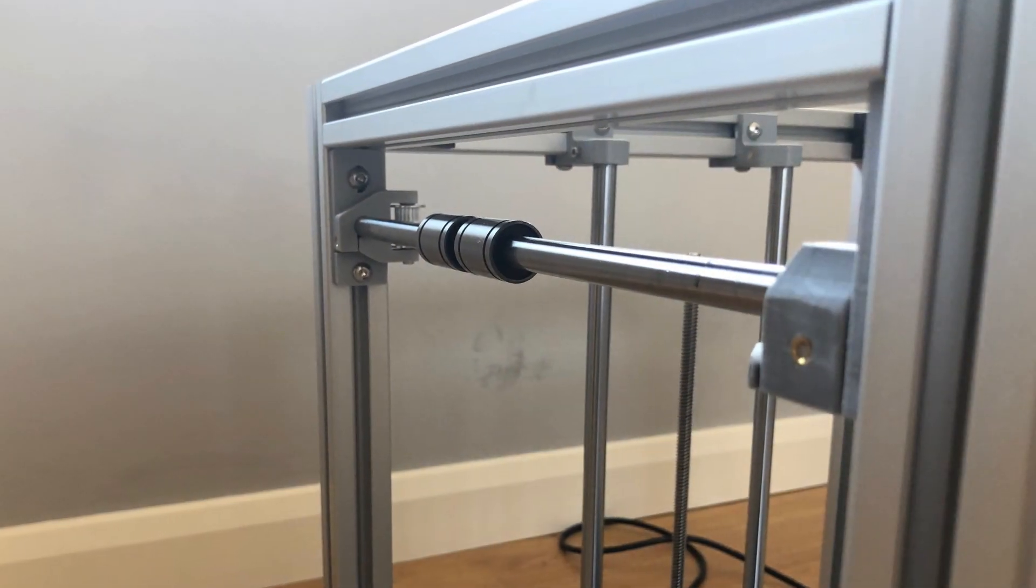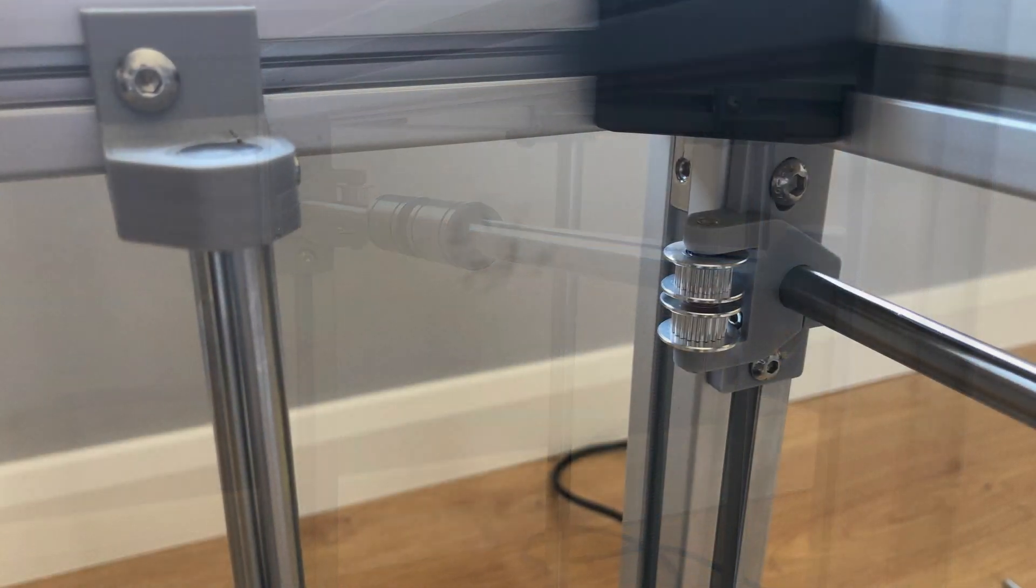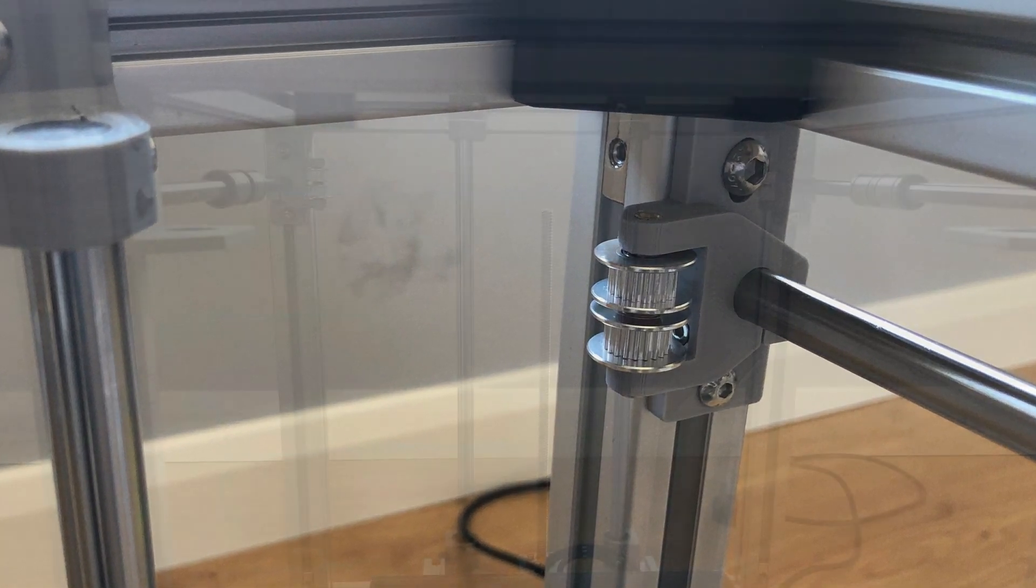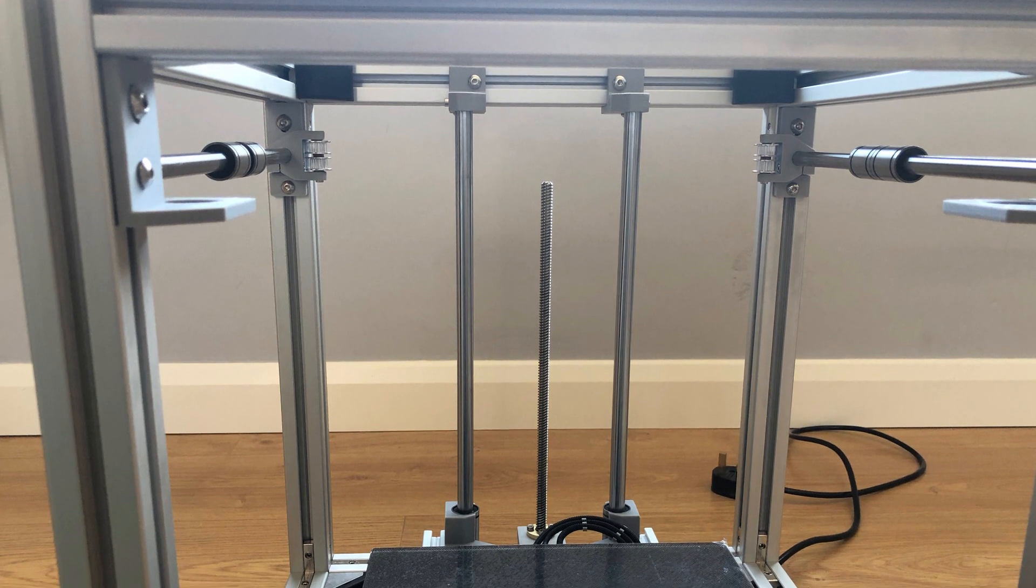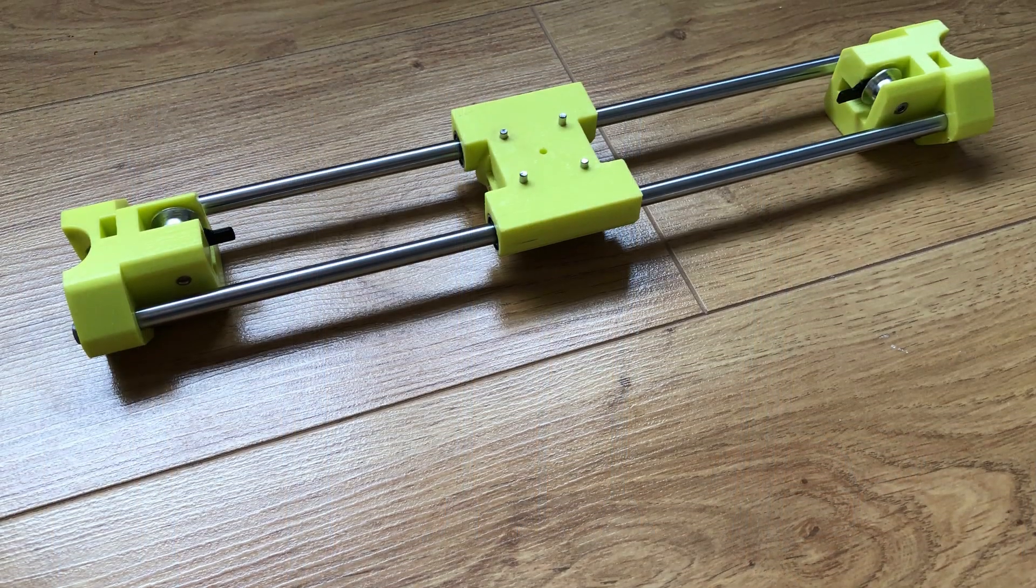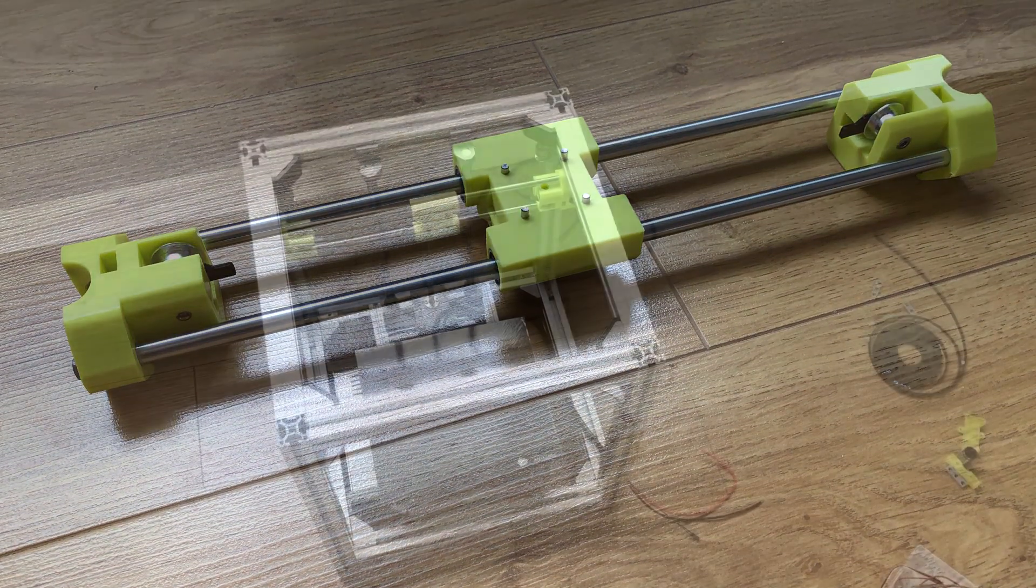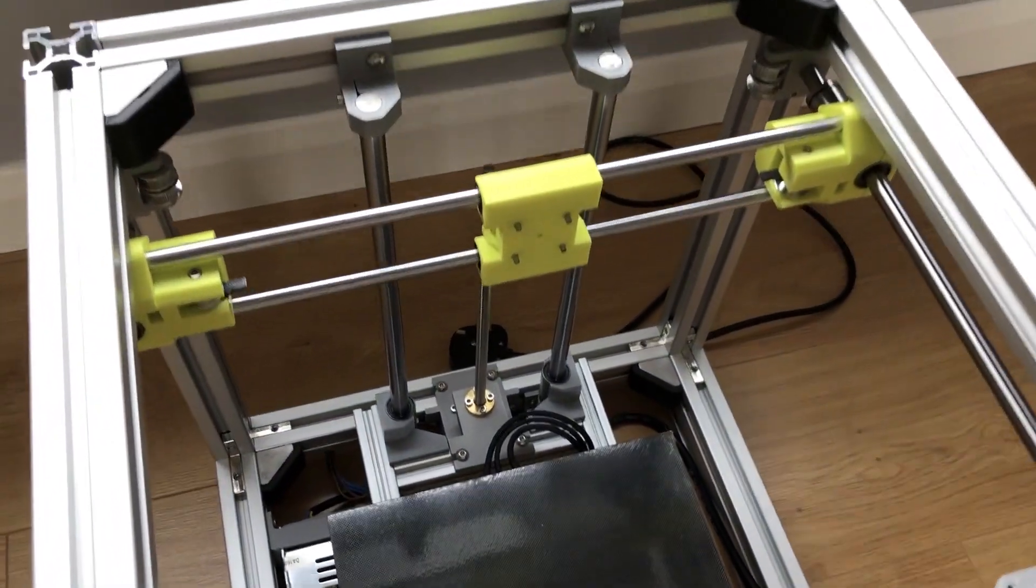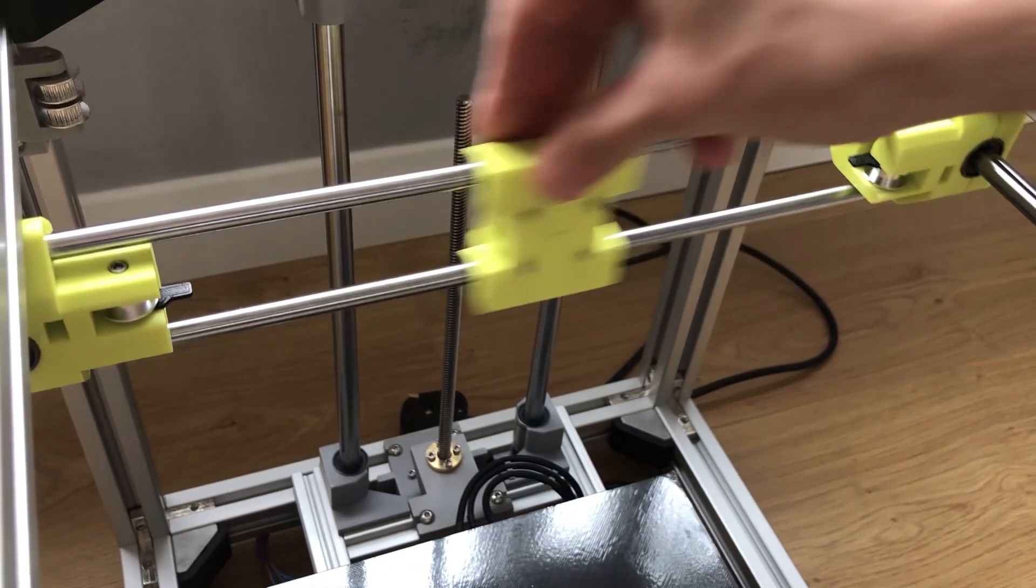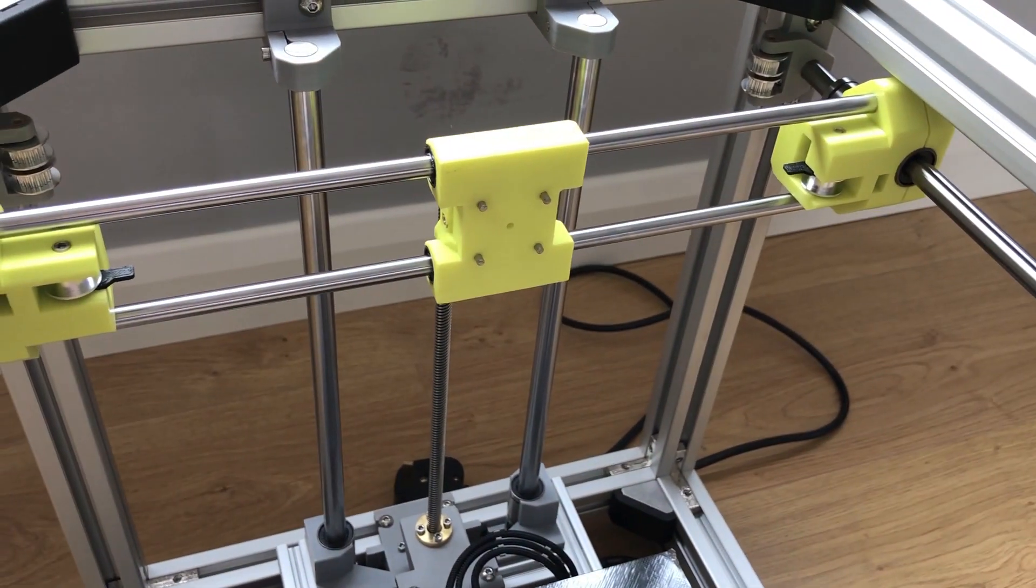Make sure you install the linear bearings before putting these components together. Easy mistake to make but we can now install the X axis. For me this is where most of the improvements have been made over the original hypercube design. This X carriage is a lot more rigid and runs really nicely in comparison.